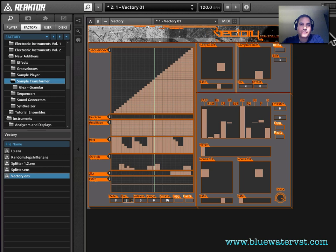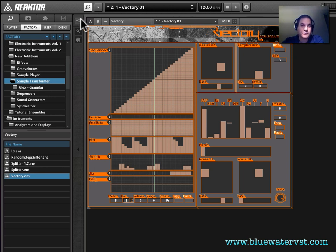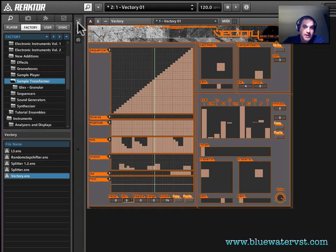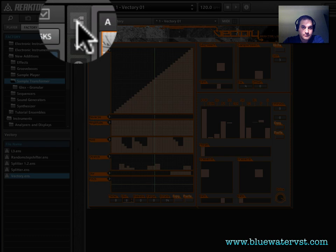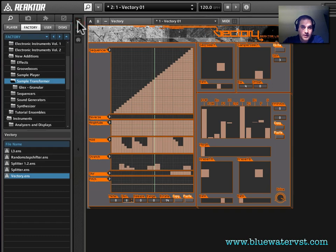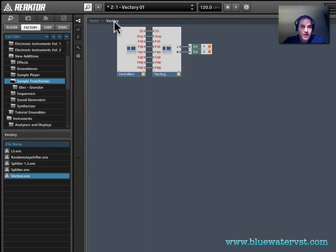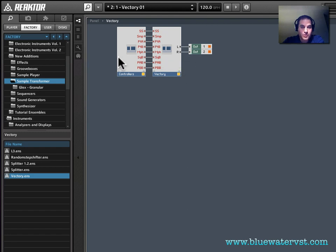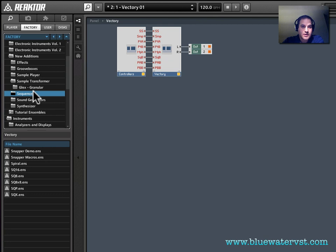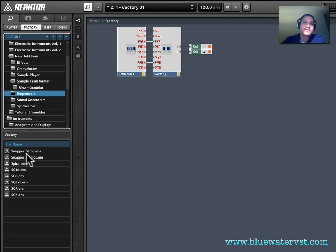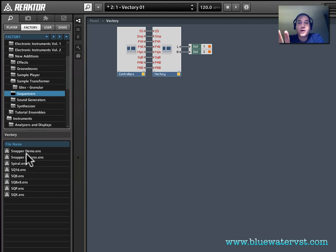So our first order of business is to come over here to the left side of the GUI and click on this button, which will take us into the structure view. You click on that, and now we see this kind of top level structure view. We see Vectory going out to our outs, and we have this controllers part here. What we need to do is come down to New Additions, Sequencers, and then it's Snapper Macros.